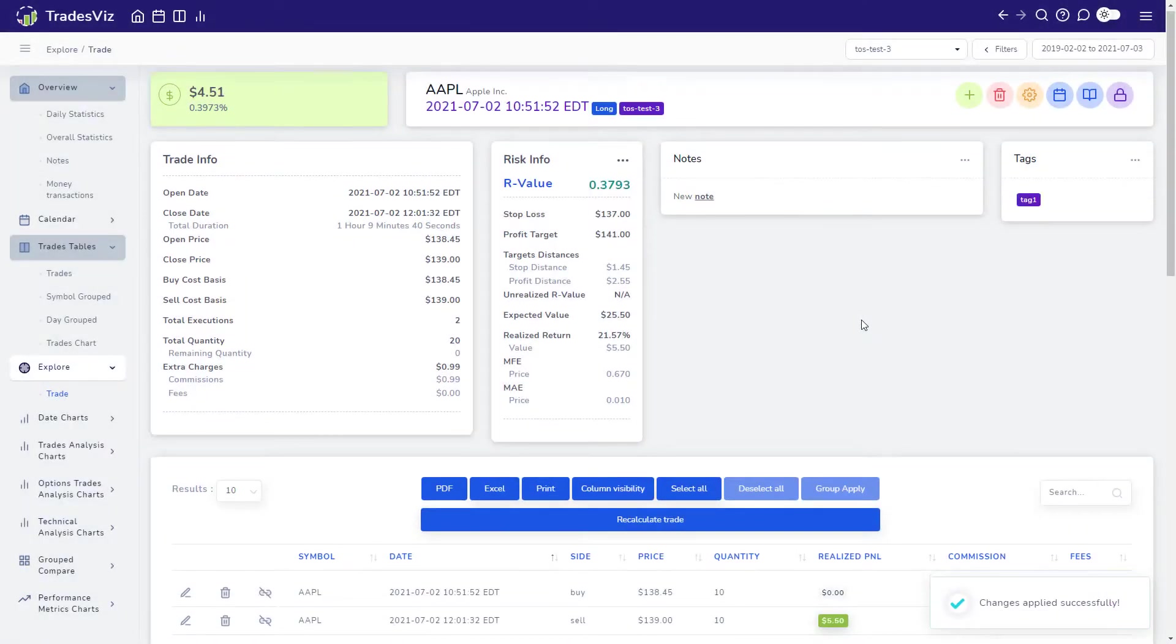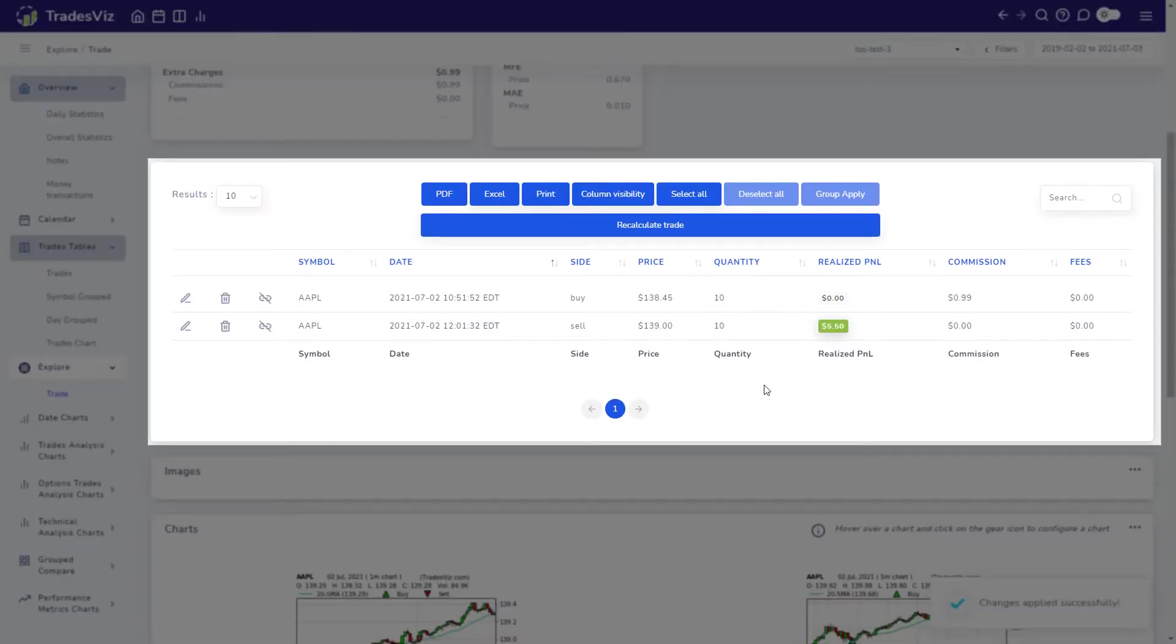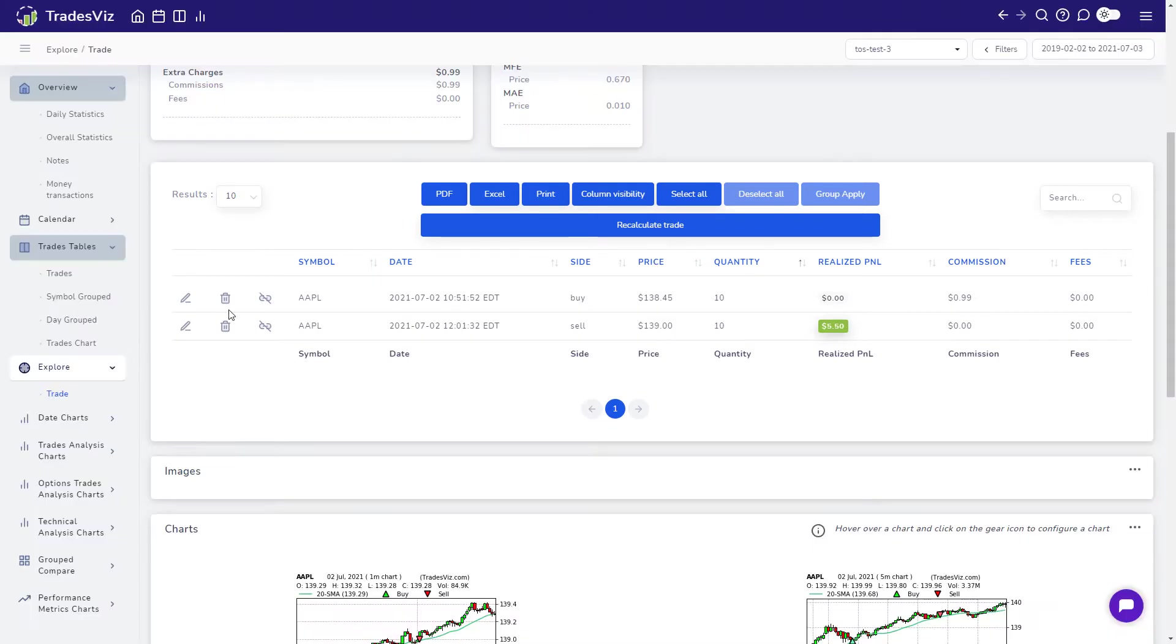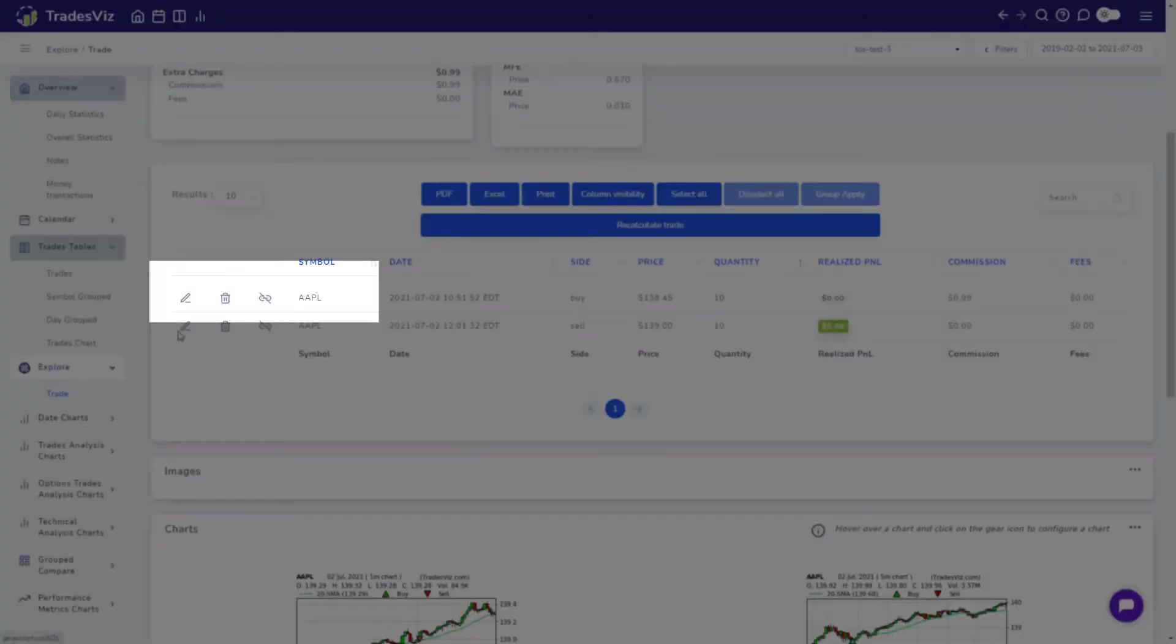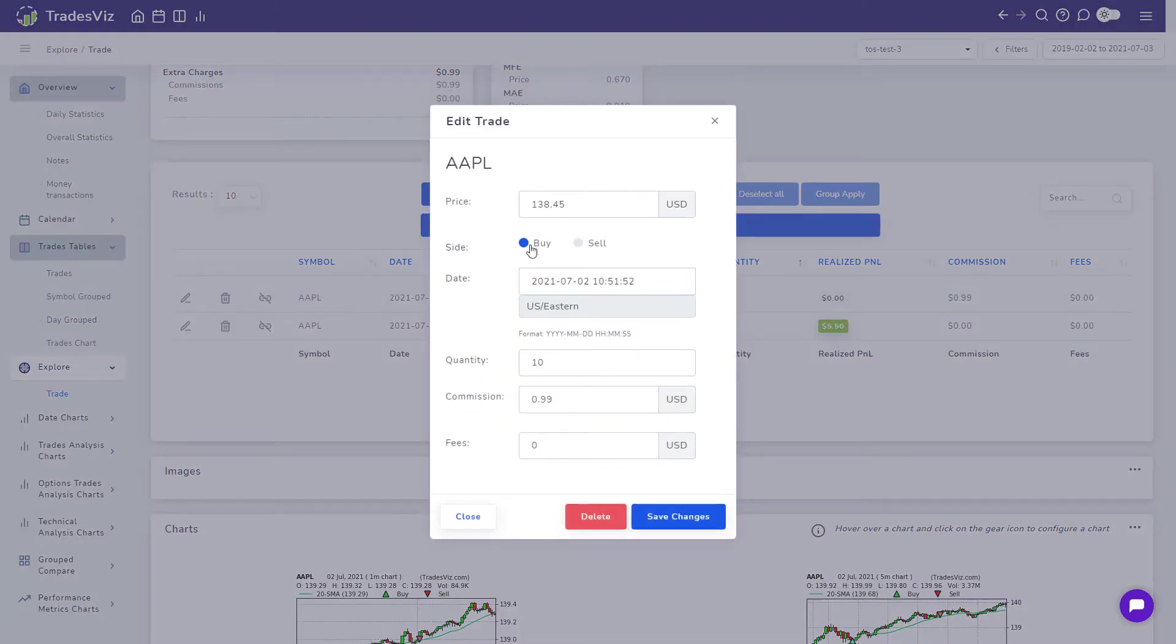Up next is the trade executions table where you can view each execution of your trade and its related attributes. This is where you can edit your trade by changing the attributes of each execution by clicking on the pencil icon on the left of each row.